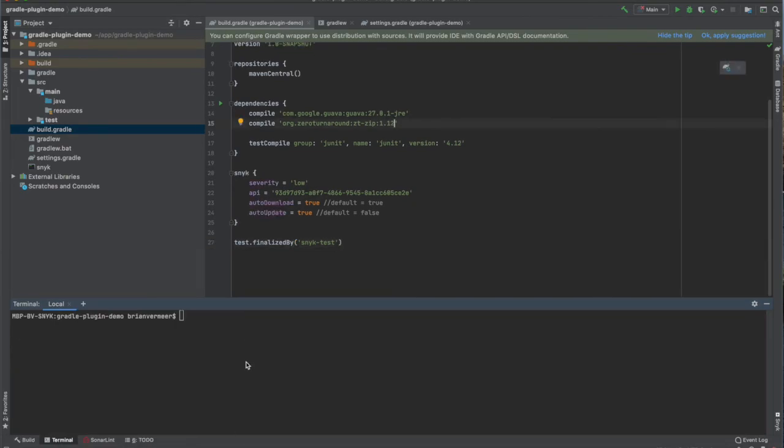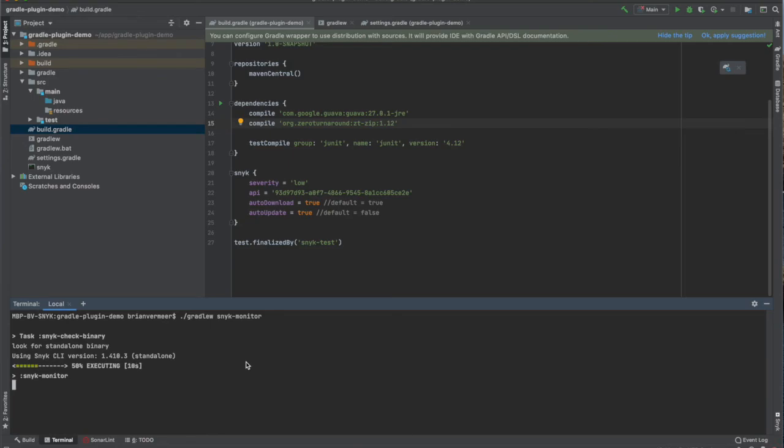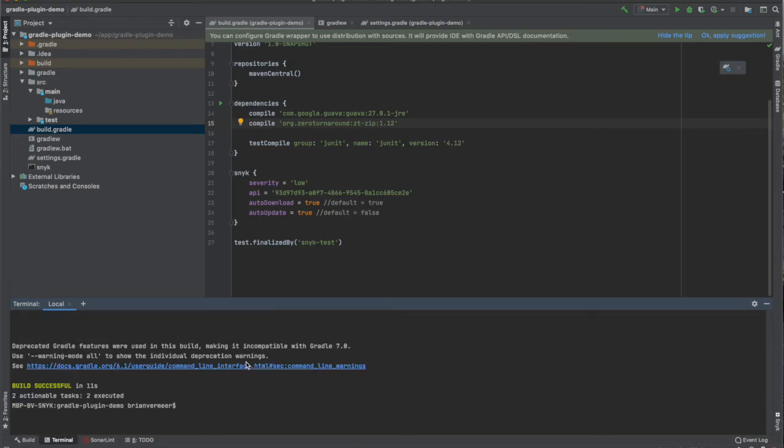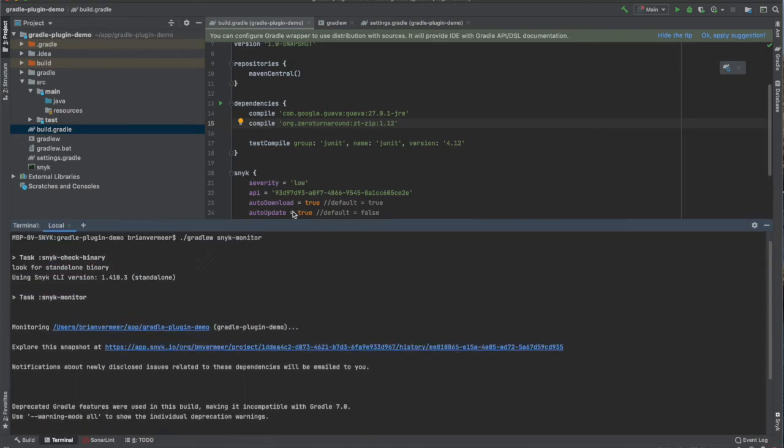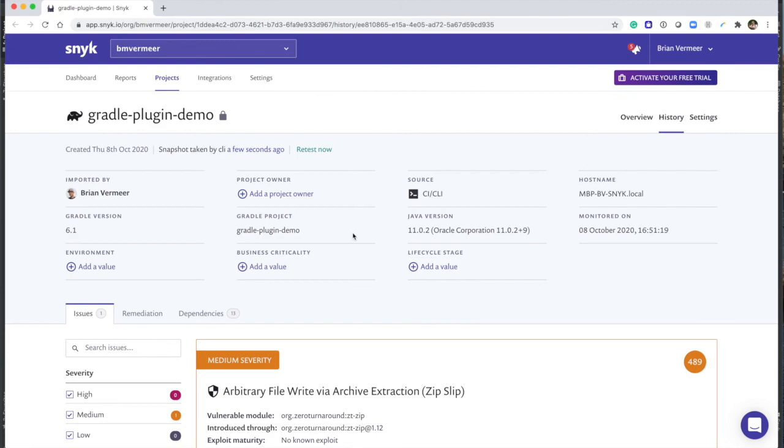In the same way you can use the Snyk-monitor task. This task takes a snapshot of the current situation and monitors it on the Snyk platform. This is great for when a release is in production.